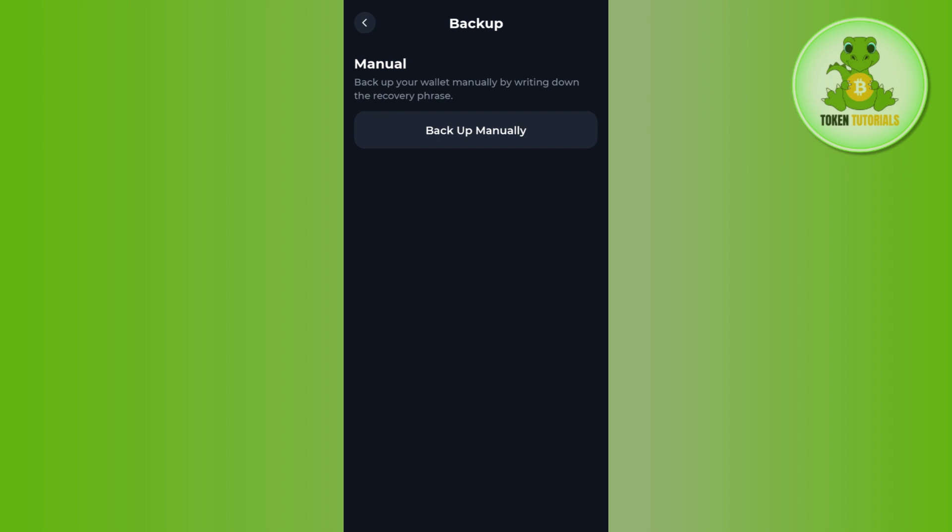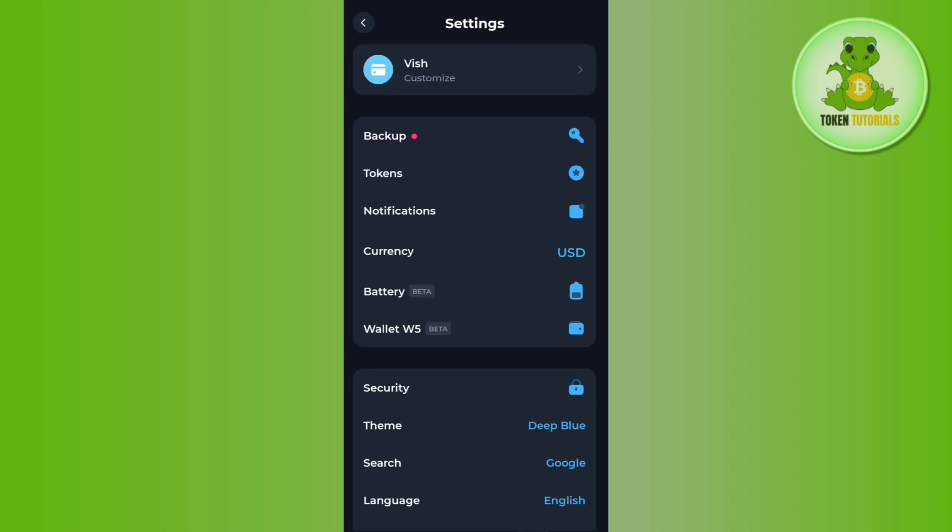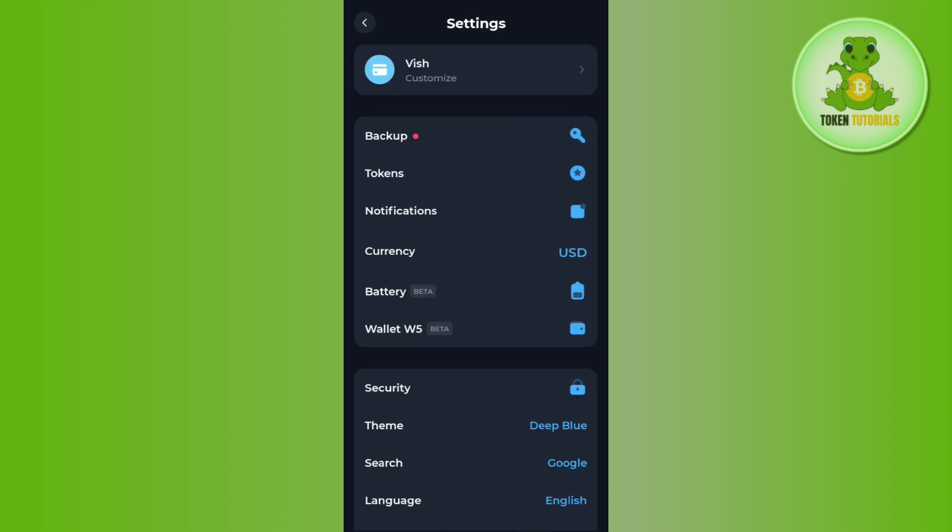After that, you will be able to see the 24 words of the recovery phrase which you need to copy and you need to keep that somewhere where you can find it very easily at the time of recovering your account.